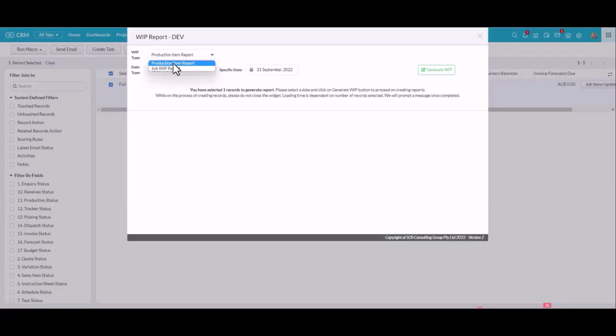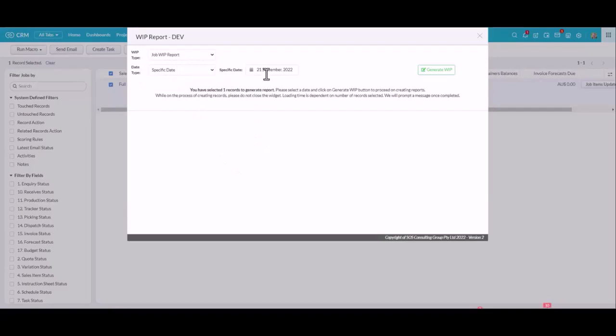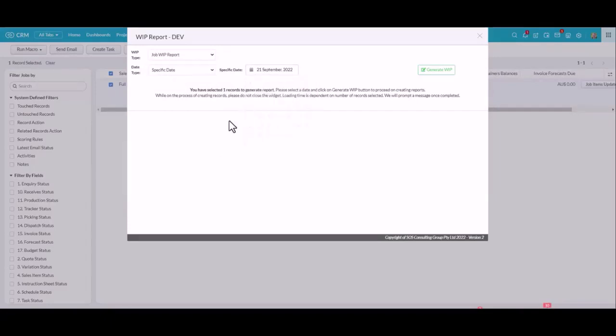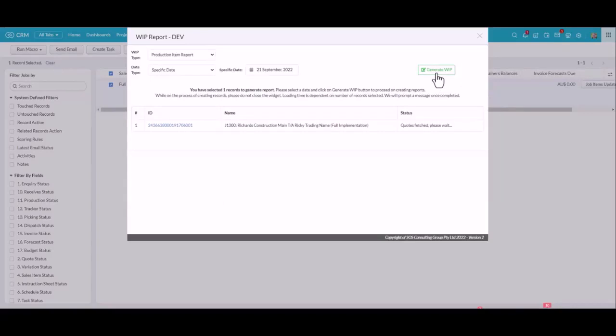They also check budget information. They will categorize them differently because if you're running your job WIP, you might want to run it as of the 31st of August. But throughout the month, you might want to run another report for other purposes. So I'm going to run a production report here and click on generate WIP.